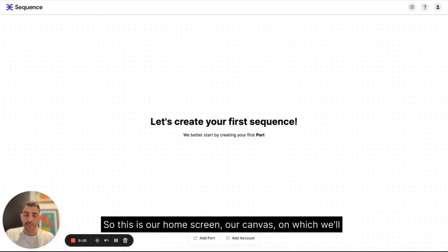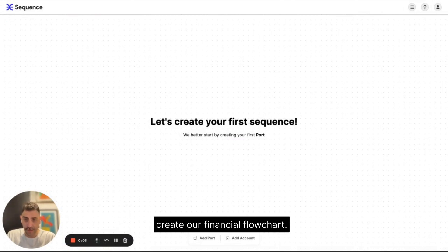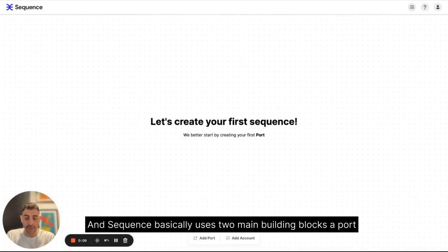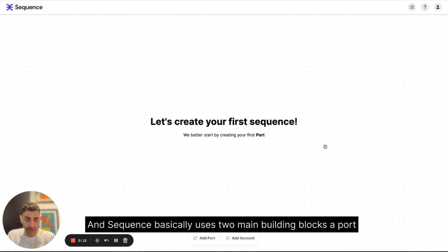So this is our home screen, our canvas, on which we'll create our financial flowchart. And Sequence basically uses two main building blocks, a port and an account.